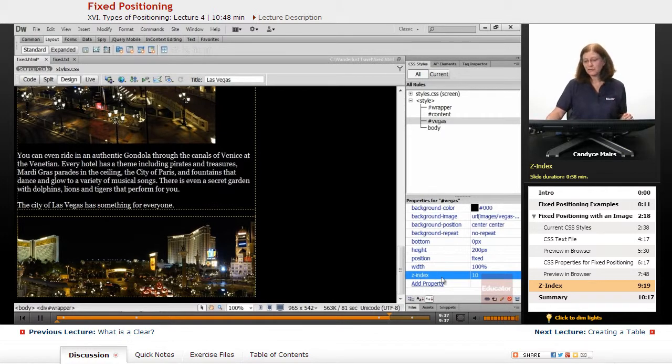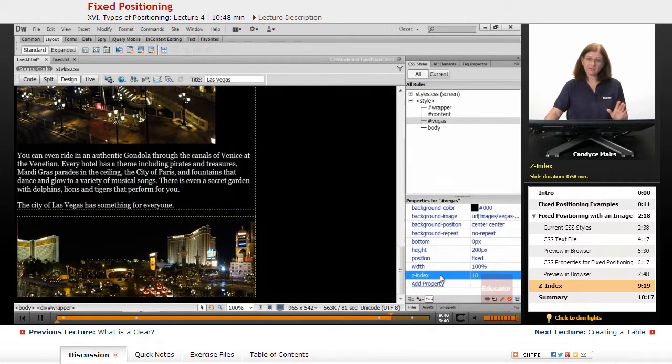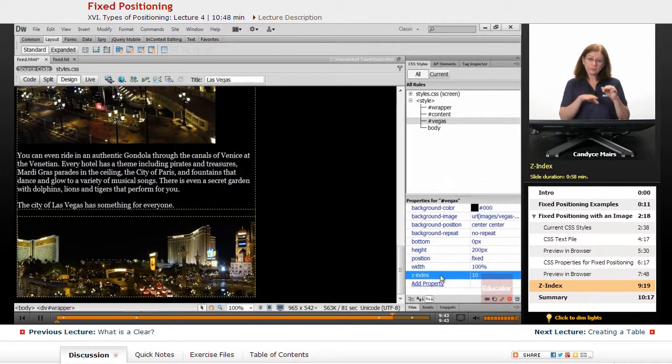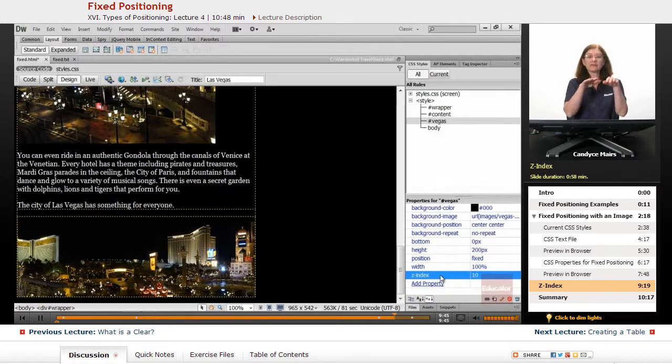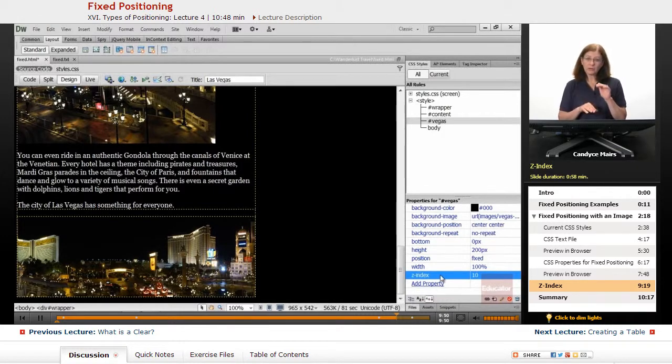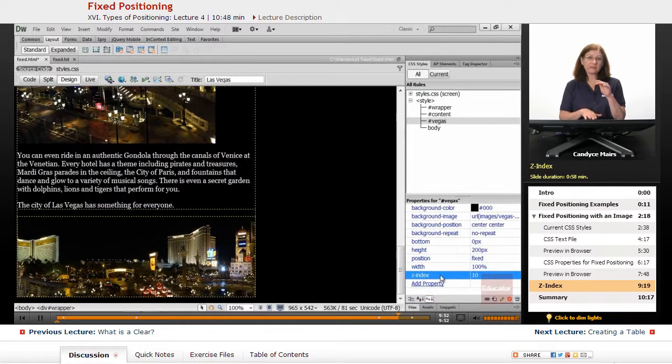What the Z-index does is it's considered your stacking order. I want to make sure that this image stays on top of any content that would scroll. So a Z-index, the higher the number, the higher it is in the web page.